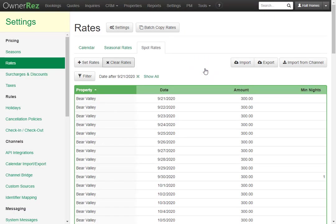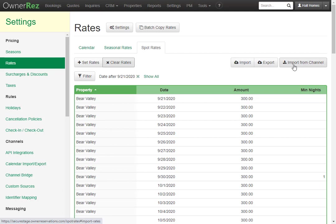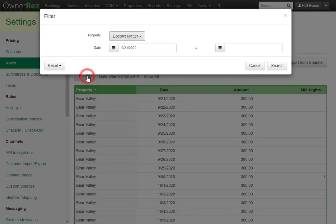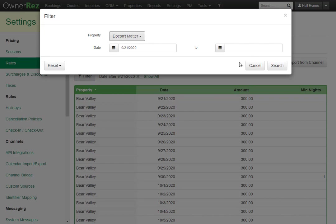You can also choose to import or export spot rates, and you can import from a channel. If you'd like to find specific spot rates, you can use the Filter button. From here, you can set the property and the date range to search for.